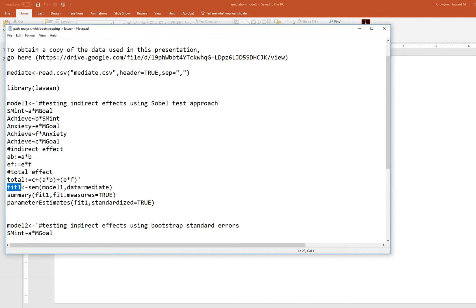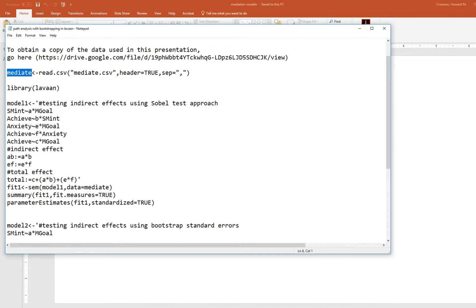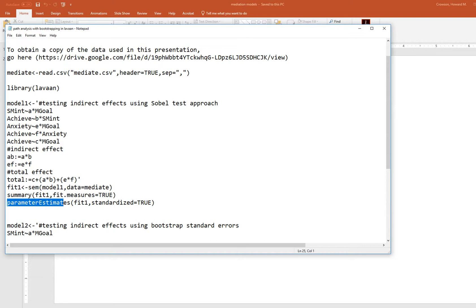On the next line I'm creating a fit object called 'fit one' using the sem() function from Lavaan. Inside the parentheses I have model one for the model specification and data equals mediate for the raw data frame. I then request summary information using the summary() function for fit one, with fit.measures=TRUE to get a broader range of fit indices. I also call the parameterEstimates() function with standardized=TRUE to get both standardized and unstandardized estimates.